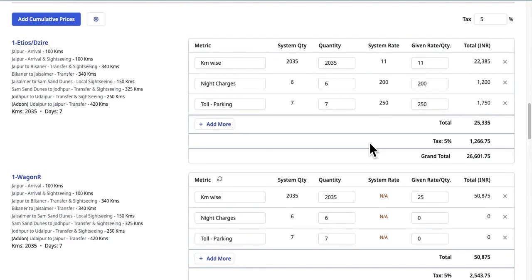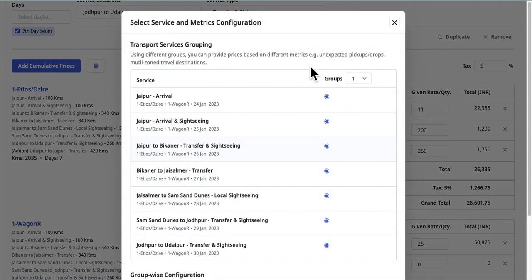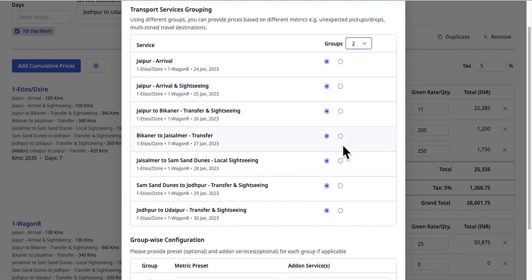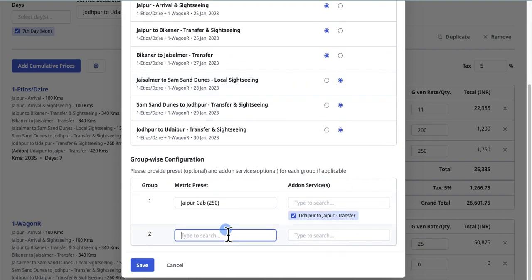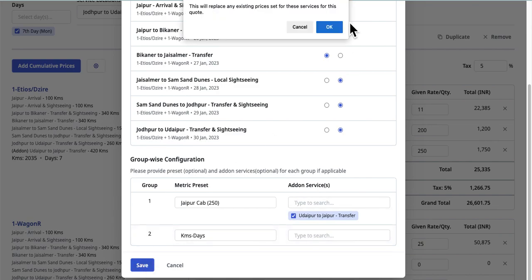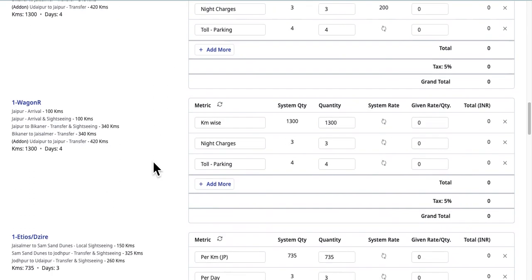You can also create multiple groups of transport services, which can be used during multi-zone travel destinations. Simply select the number of groups you want to create and put transport services in the groups. You can also select GroupWise Metrics and add-on services. The system will automatically segregate services per cab type and calculate final prices.